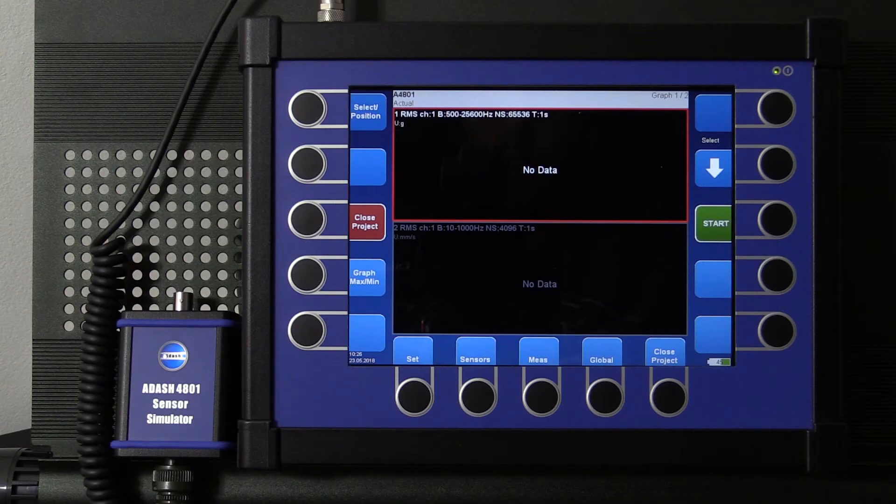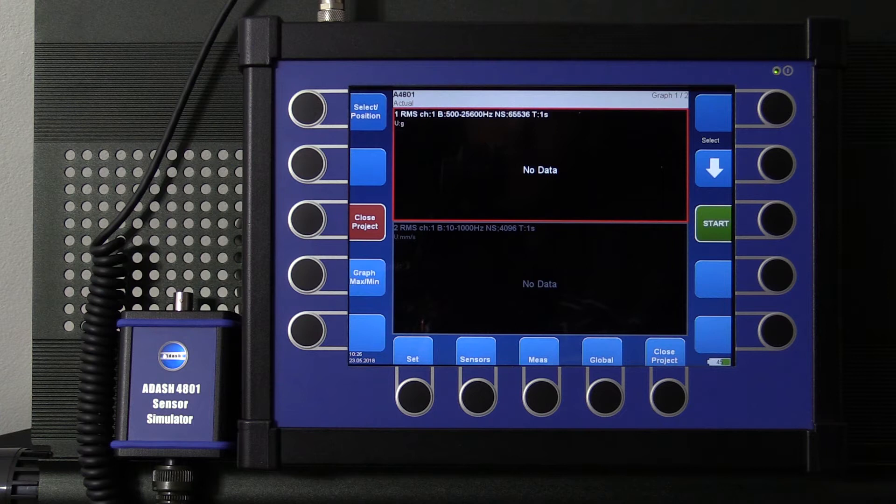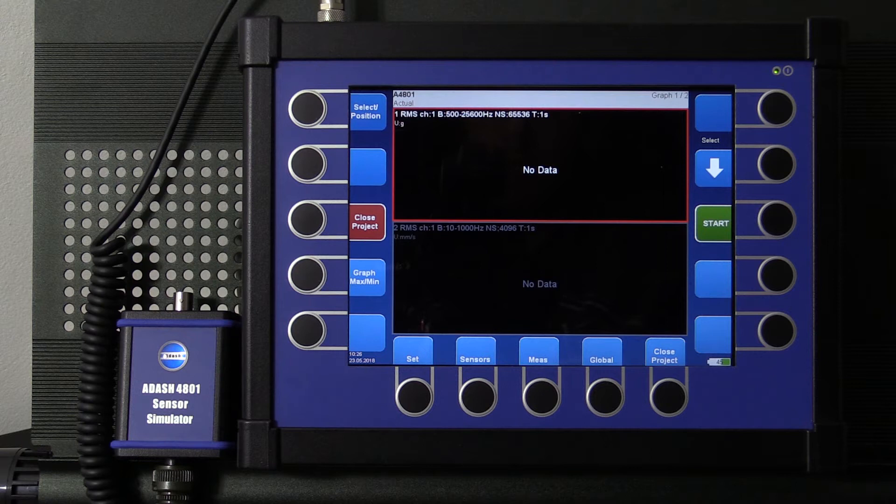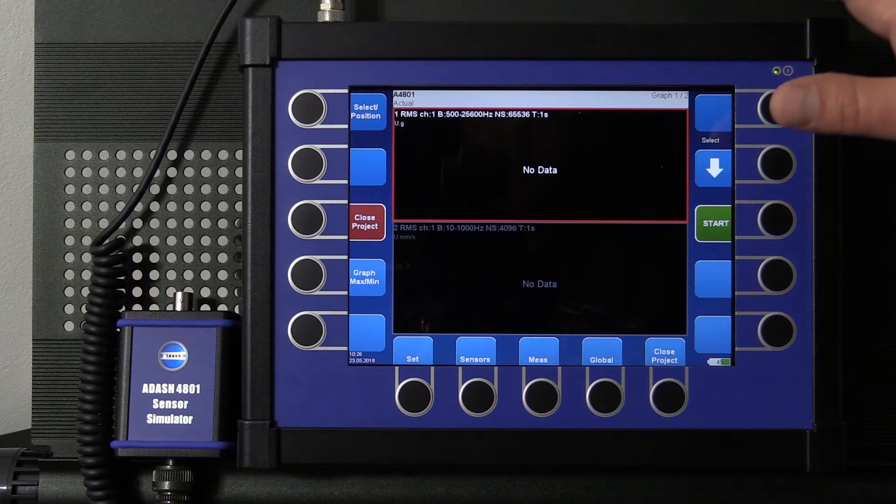Let's take a look on practical demonstration. We would like to check if our VA4 Pro analyzer measures correctly. We will take two measurements.